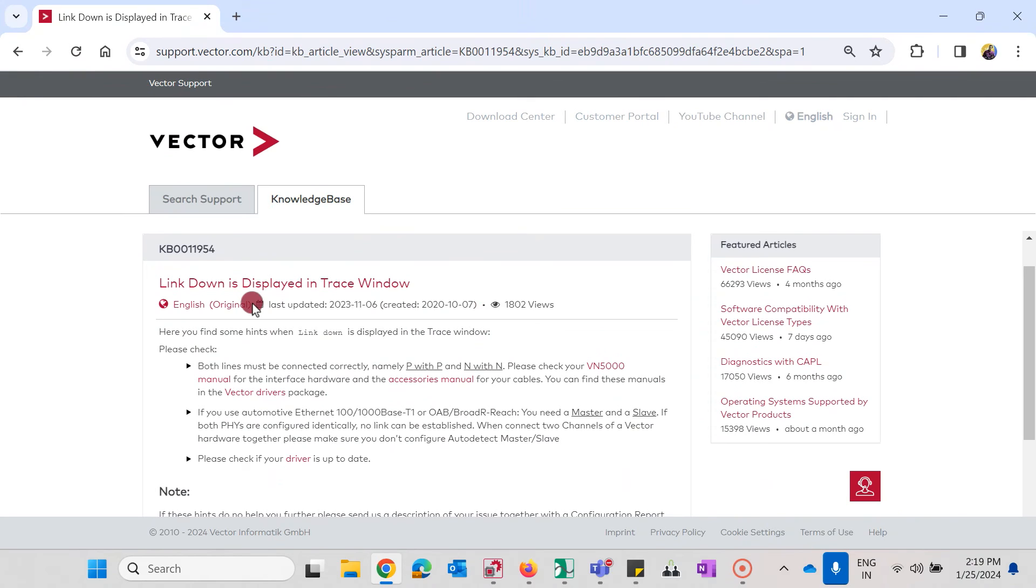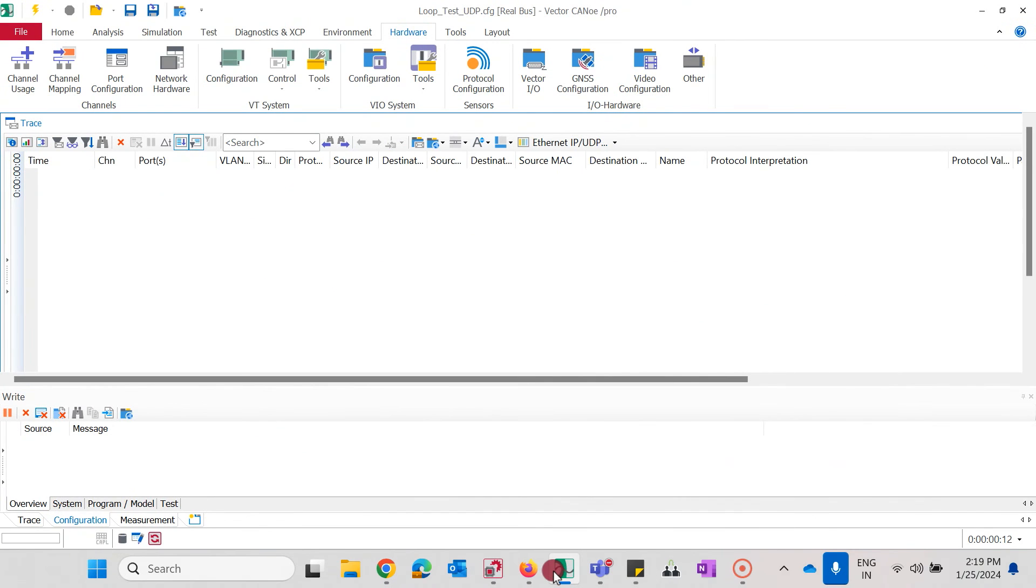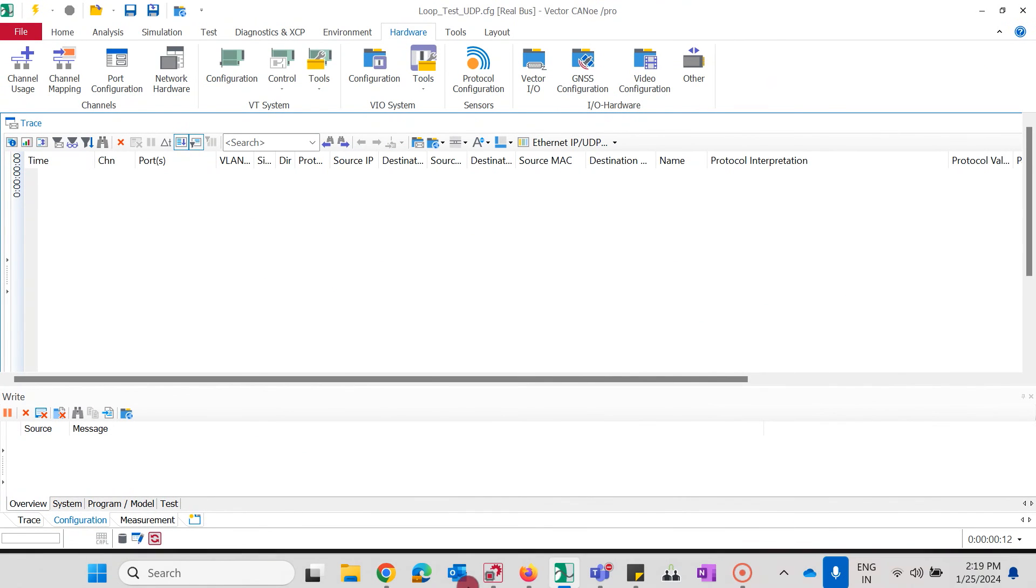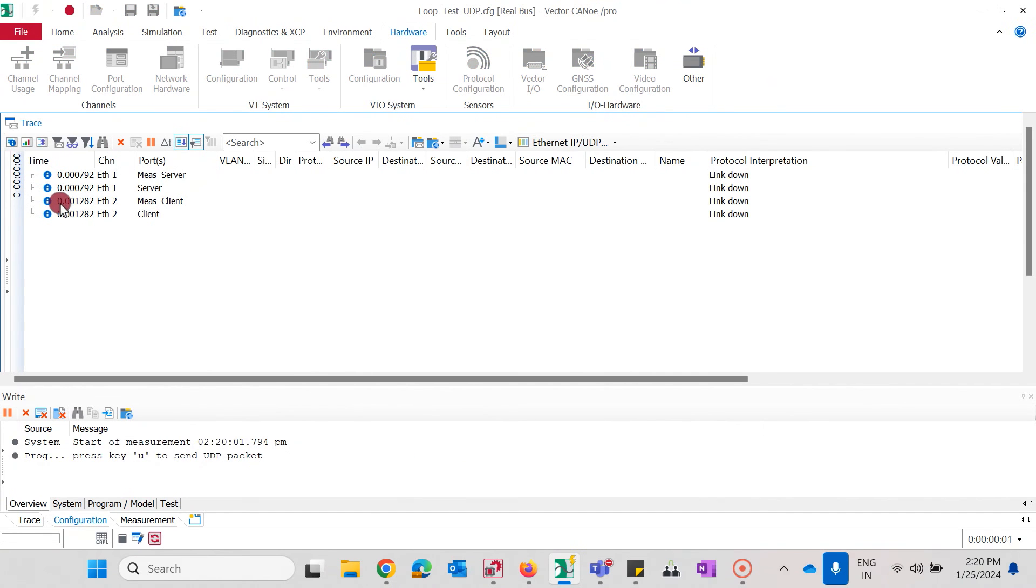Our setup is that we are measuring with Kano 17 Service Pack 3 and a VN5620 network interface. When I go to Kano with the configuration open and I start the measurement, I see quickly that there is a link down displayed in the protocol interpretation.